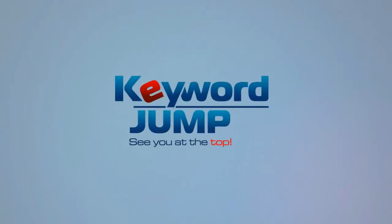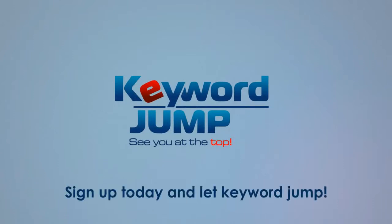So give Keyword Jump a try. You have nothing to lose. Sign up today and let Keyword Jump handle all of your SEO needs.